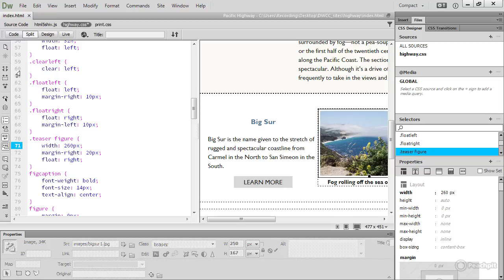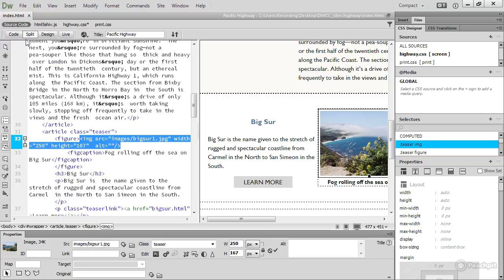If I select Source Code up here, Dreamweaver displays the HTML source code for the page. As with CSS, Dreamweaver will generate this code for you automatically, but you do need to understand what it's for. And it's actually not all that difficult to understand. Here we've got a figure element, which contains a figure. IMG is for an image. Fig caption, not very difficult to guess that that is for the caption for a figure.